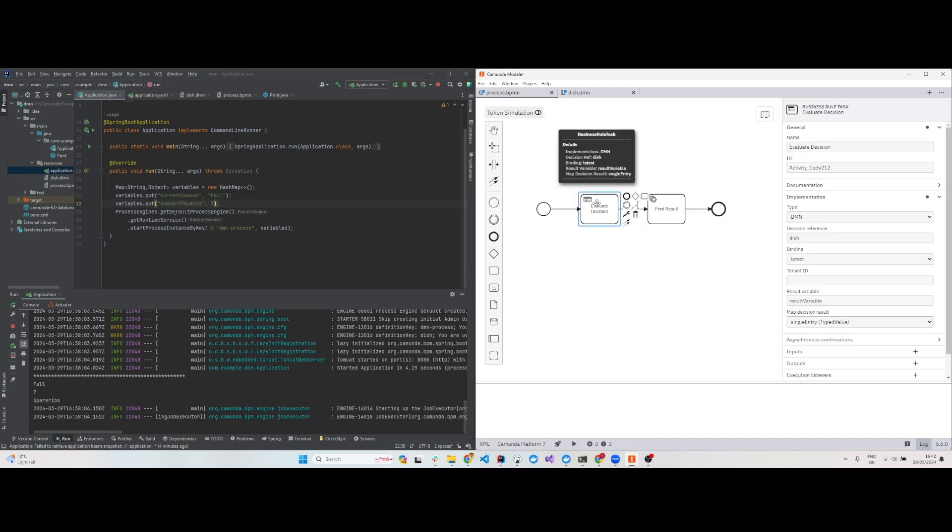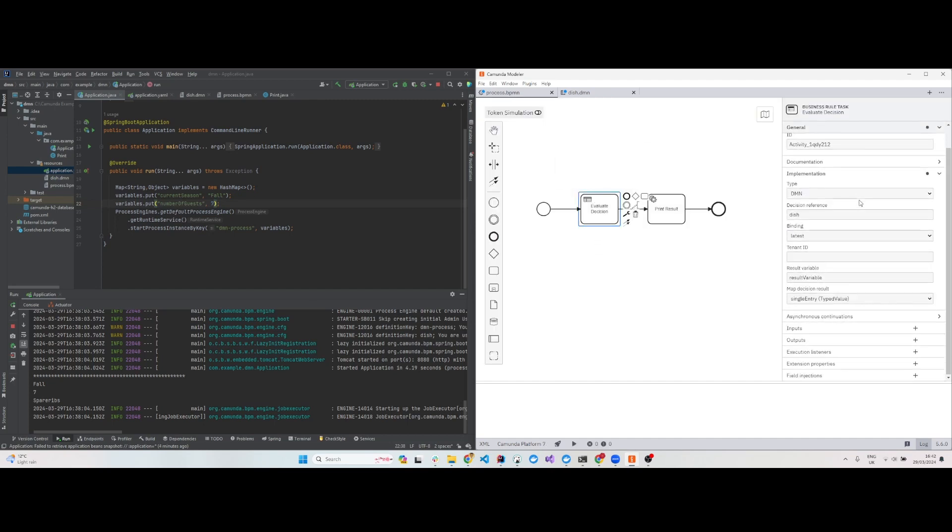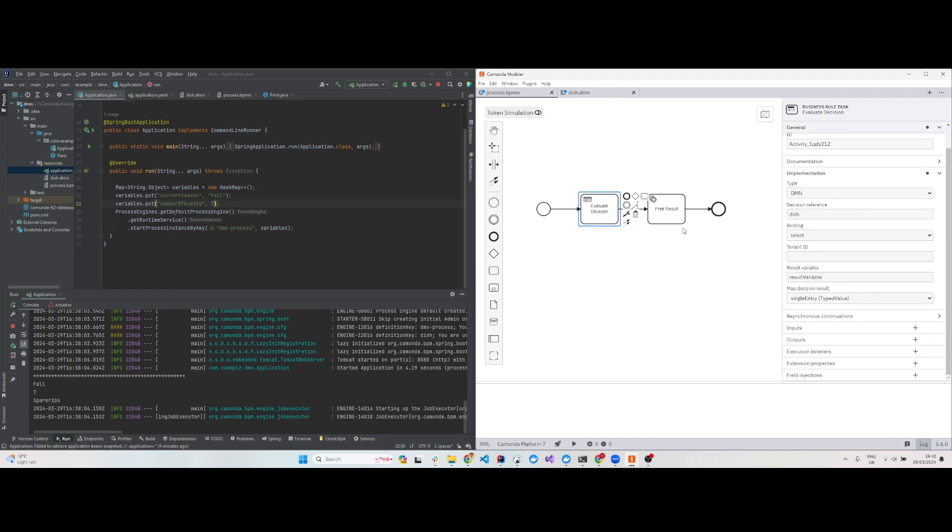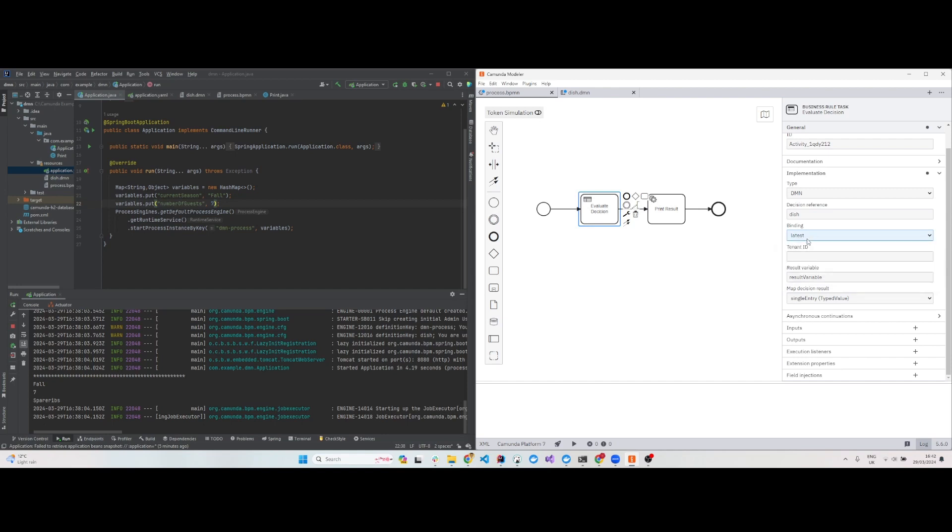Now let's go to the properties of this business rule task. Binding is 'latest', but you can also use deployment, version, or version type to specify different versions if you want. You can name the result variable.